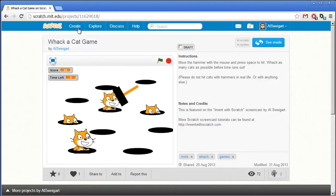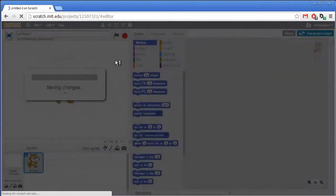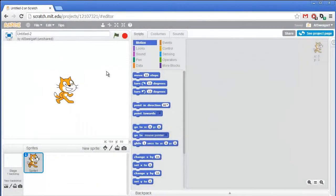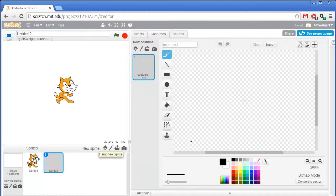So let's see how this game is put together. Click on Create and start up the Scratch editor. First we're going to draw a new sprite by clicking on the paintbrush icon, and this sprite will be for the hammer.